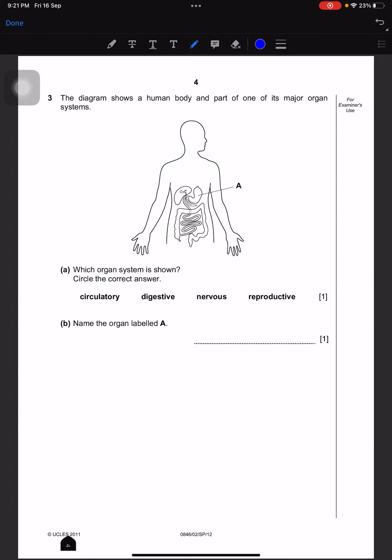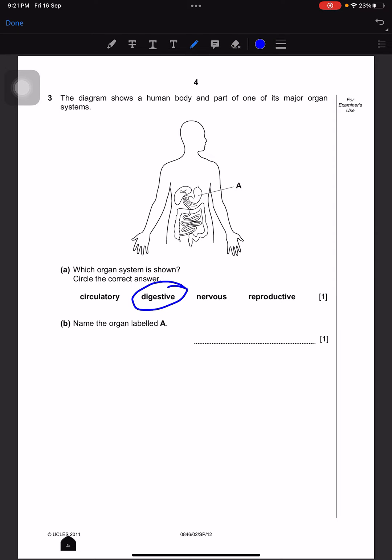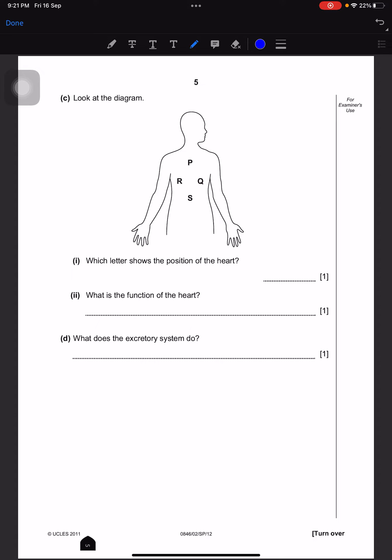The diagram shows a human body and part of one of its major organ systems. Which organ system is shown? This is the digestive system, because of the stomach, the small intestines, and everything. Name the organ labeled A — that is the stomach. Next, which letter shows the position of the heart? Our heart is right here, so our answer is Q. What is the function of the heart? The heart's function is to pump blood.